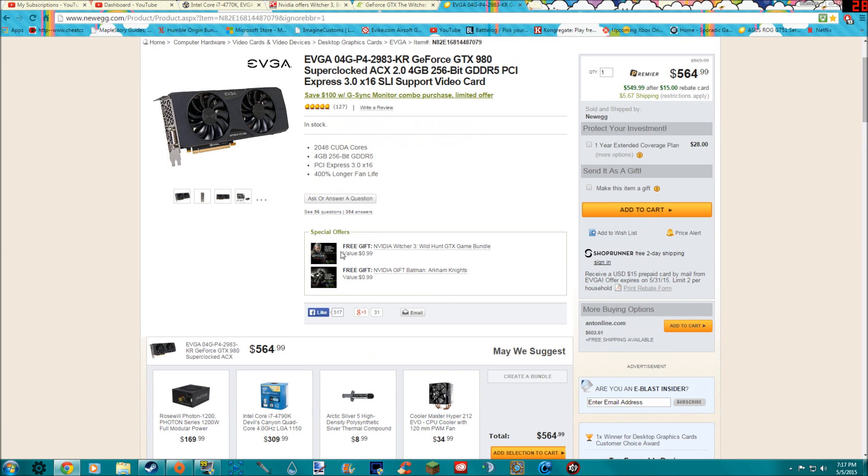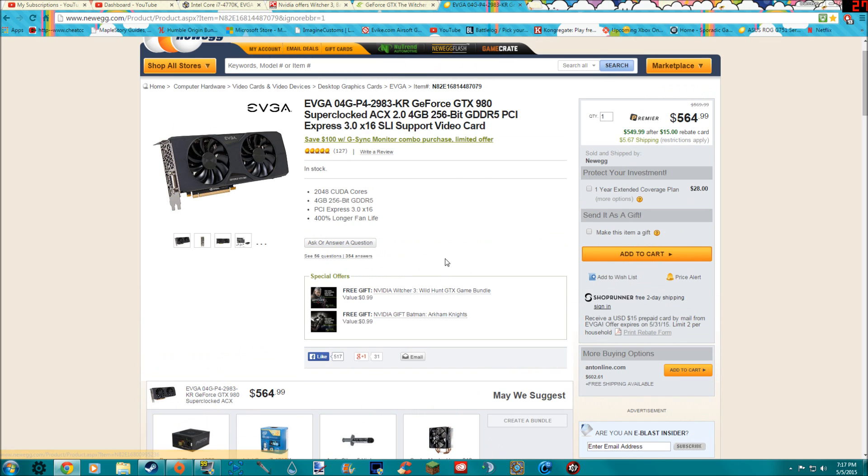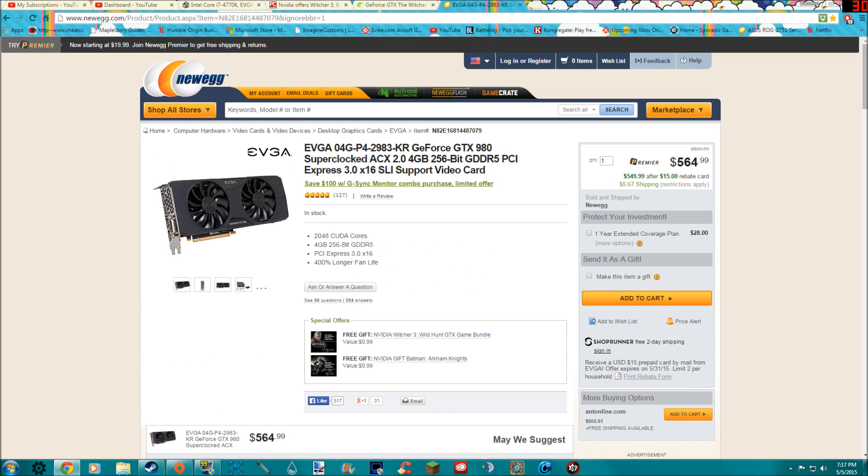So then this, for sure you can see it right here, special offers, it comes with both the Witcher 3 Wild Hunt and Batman Arkham Knight. And the 980, if you guys aren't really familiar with the 980...